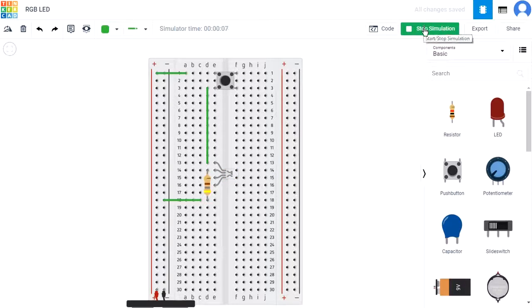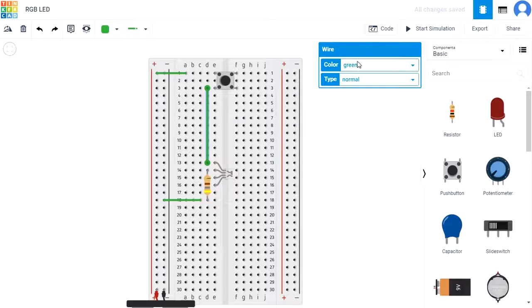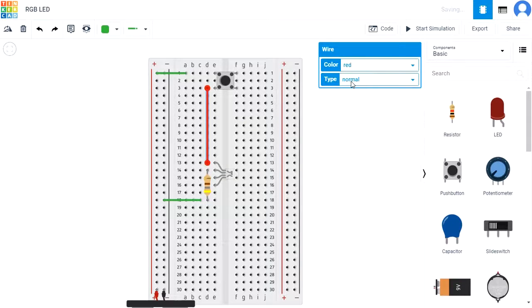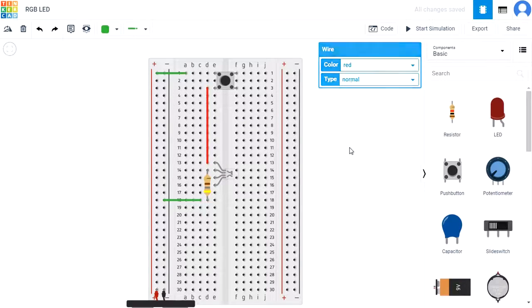Stop the simulation and change the wire color to match the color the RGB LED turns when the push button is pressed.